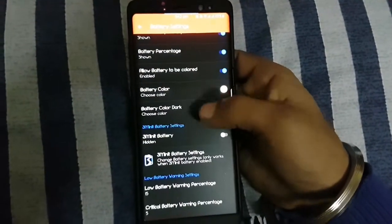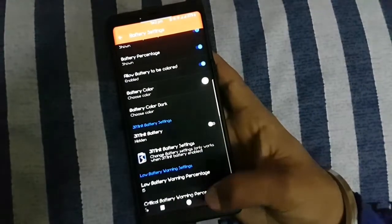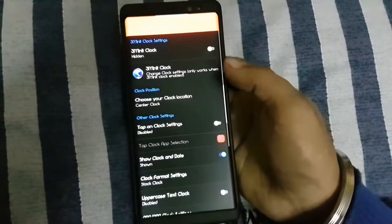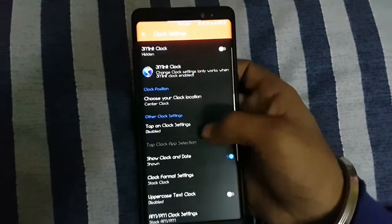You can change clock settings. You can also add three minute clock to the status bar.